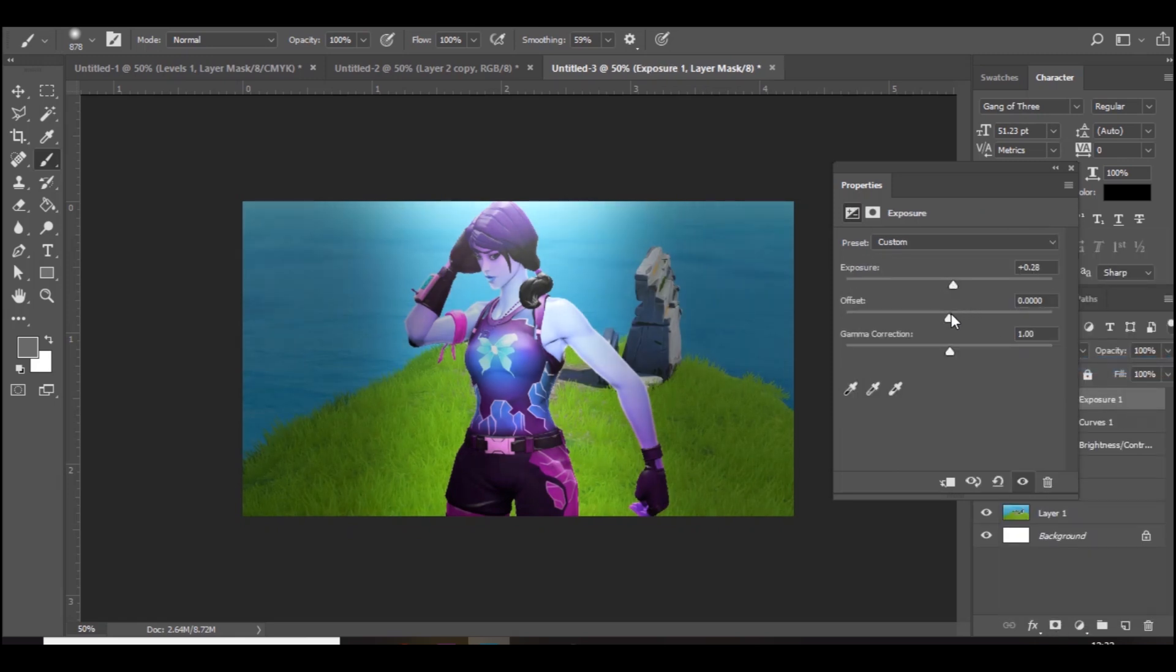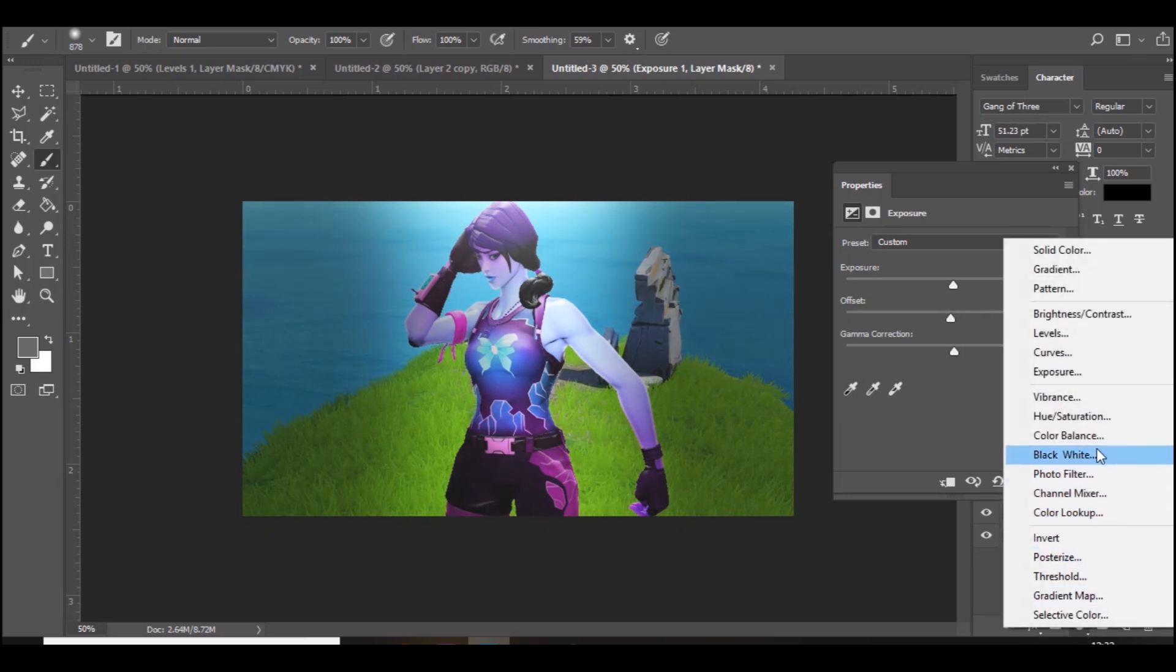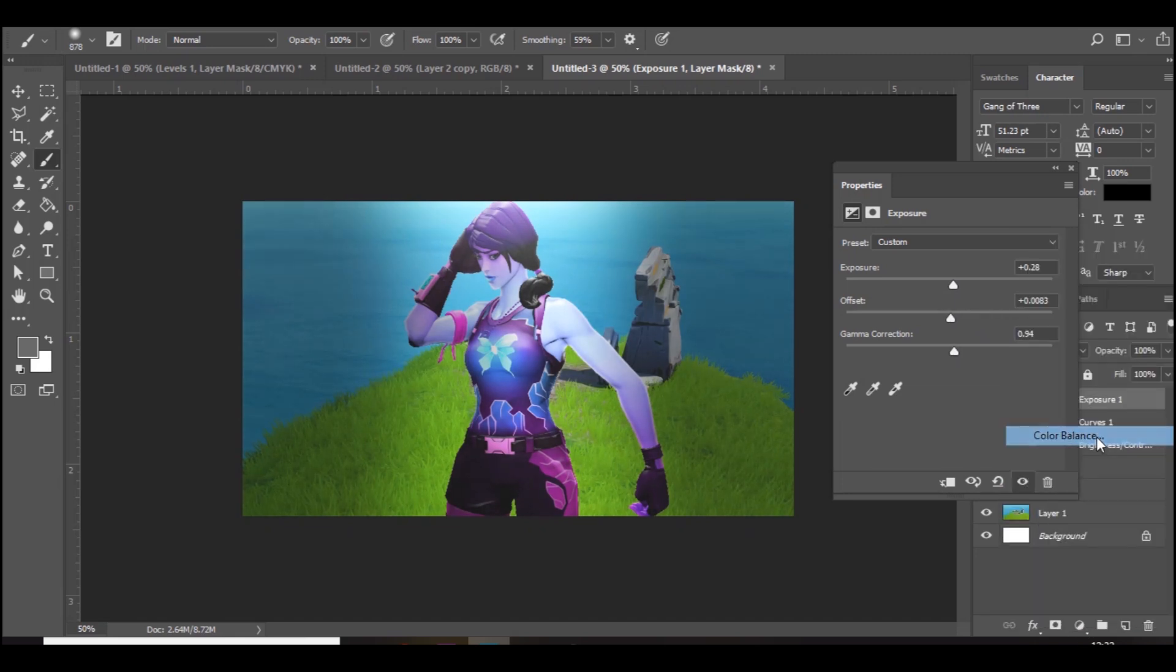Then exposure, bring the exposure up a little bit, the offset up a bit, and gamma correction. Then go to color balance and basically whatever color character you've got, you want to change it to that. So I'm going to bring it over to the blue, maybe a bit more magenta and a bit more blue.